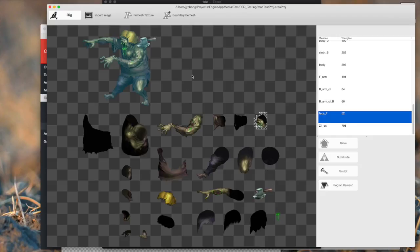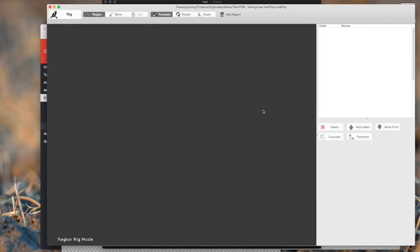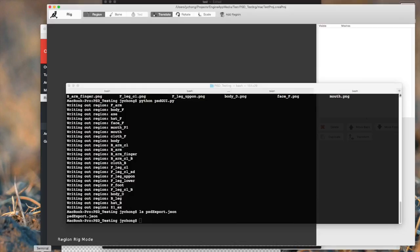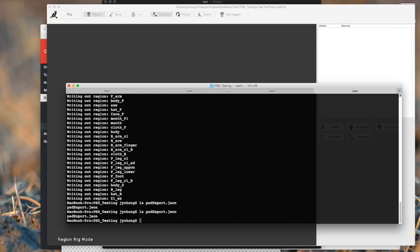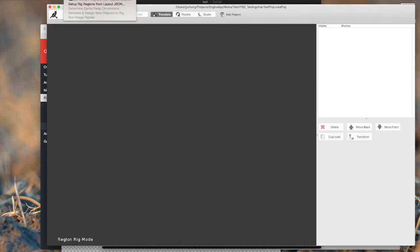Now, what's the next step? Let's go into rig. And there's nothing here. Of course, because we haven't placed the regions. And this is where we can use the PSD info pipeline to help us place the regions. Now remember that JSON file we made just now, psdexport.json. He's going to come in handy now. So what we do now is we click on tools and we click this menu item: Set up rig regions from layout JSON. That's the JSON file we set up before. Click that.